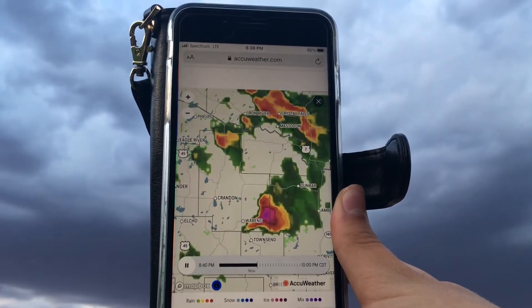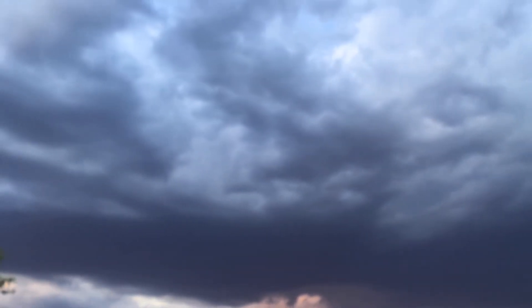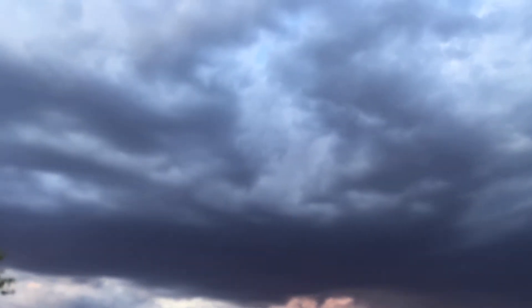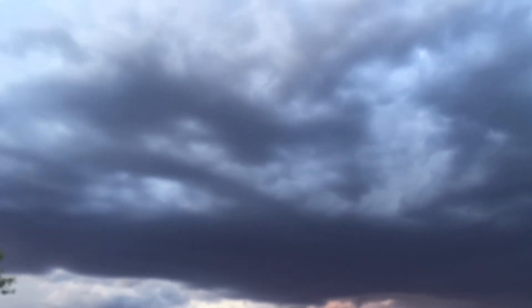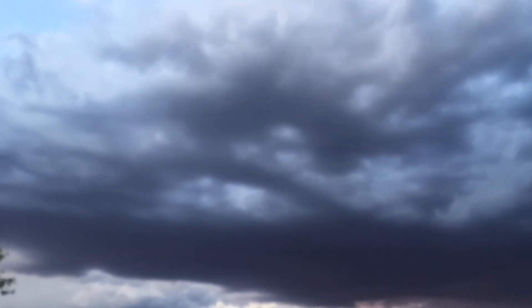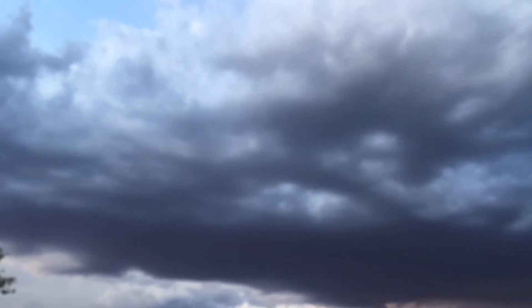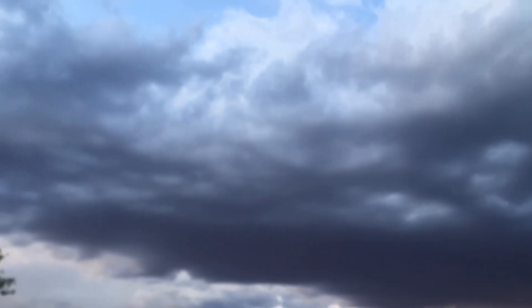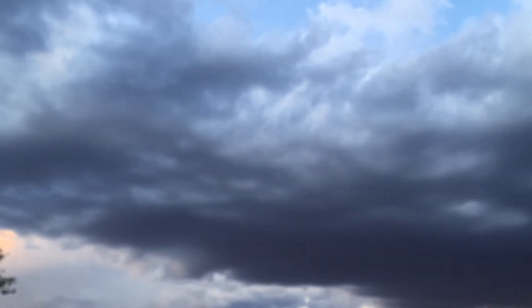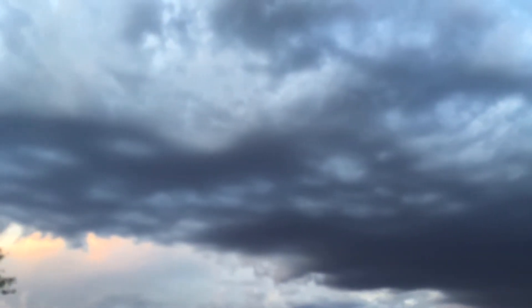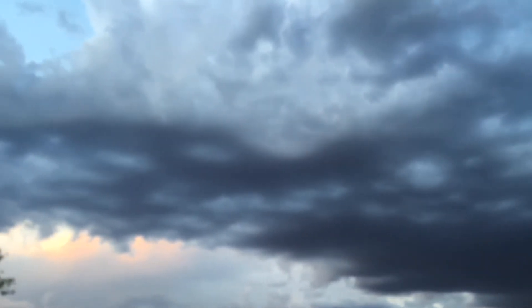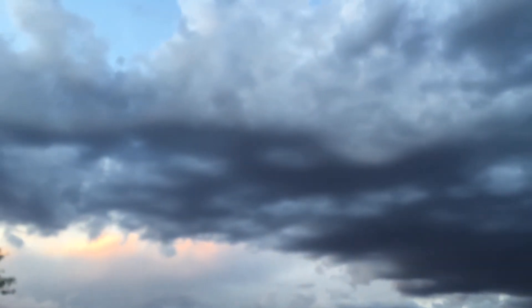There's a storm. What you just saw was a time lapse of a storm that just went past near my house. I'm Nathan from Full Time Randomness, and today I'm going to show you how a thunderstorm forms.